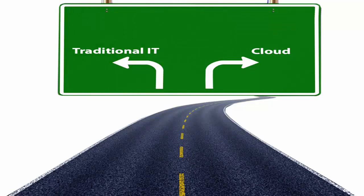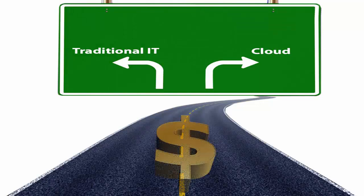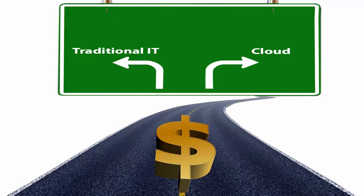When businesses need to roll out new, potentially revenue generating applications, they now have a choice: traditional IT or cloud.